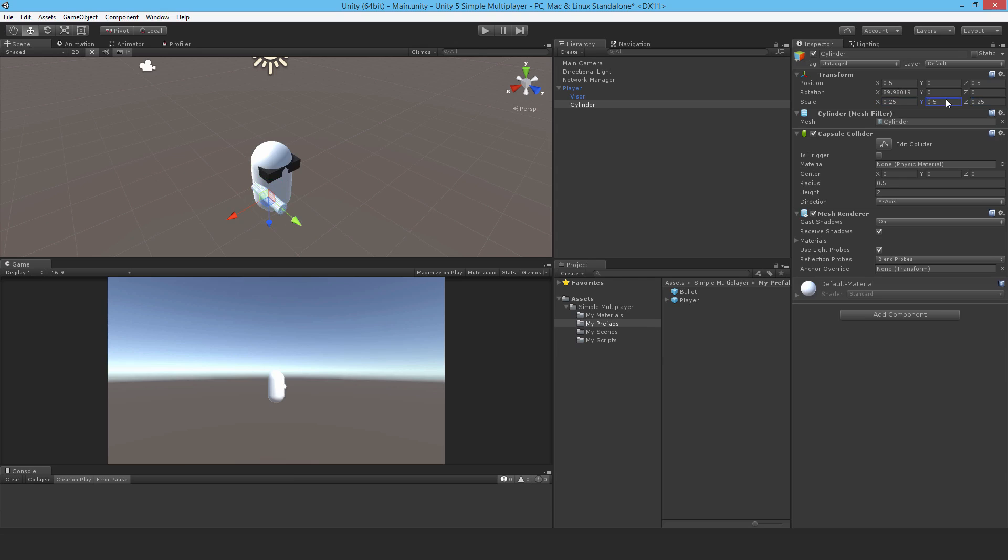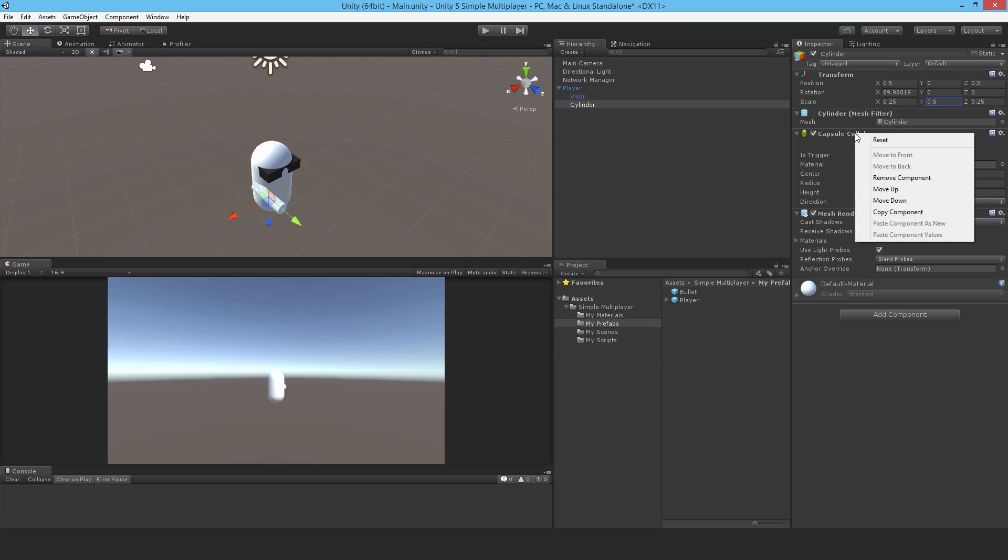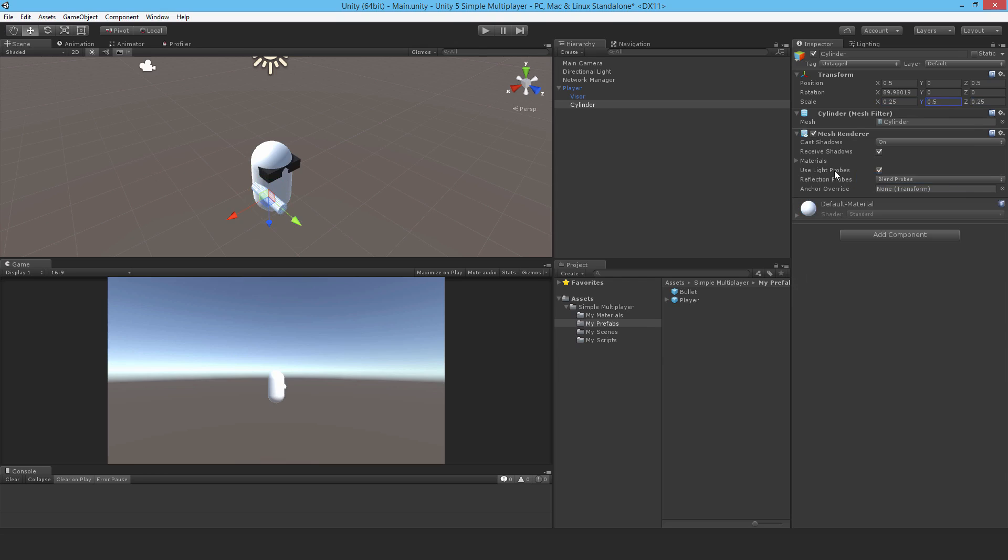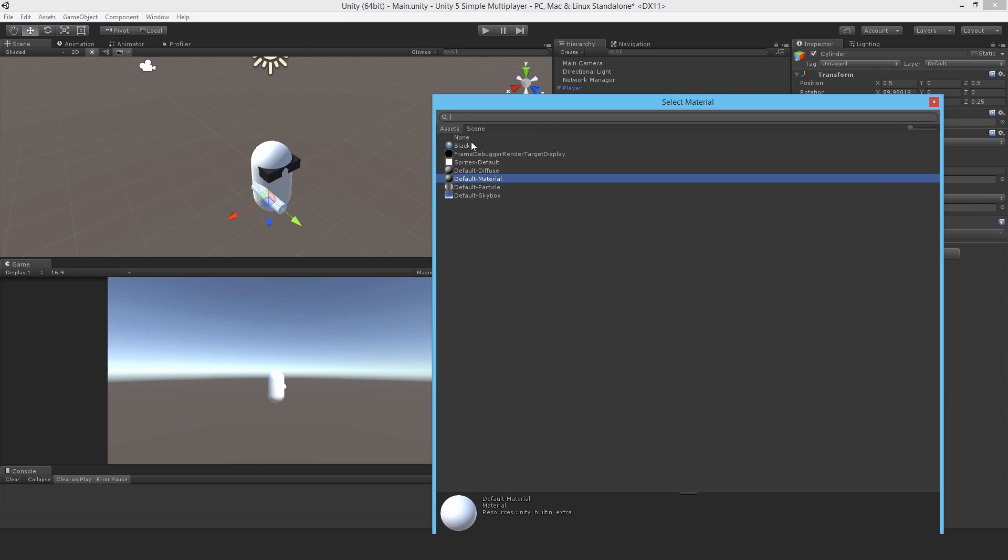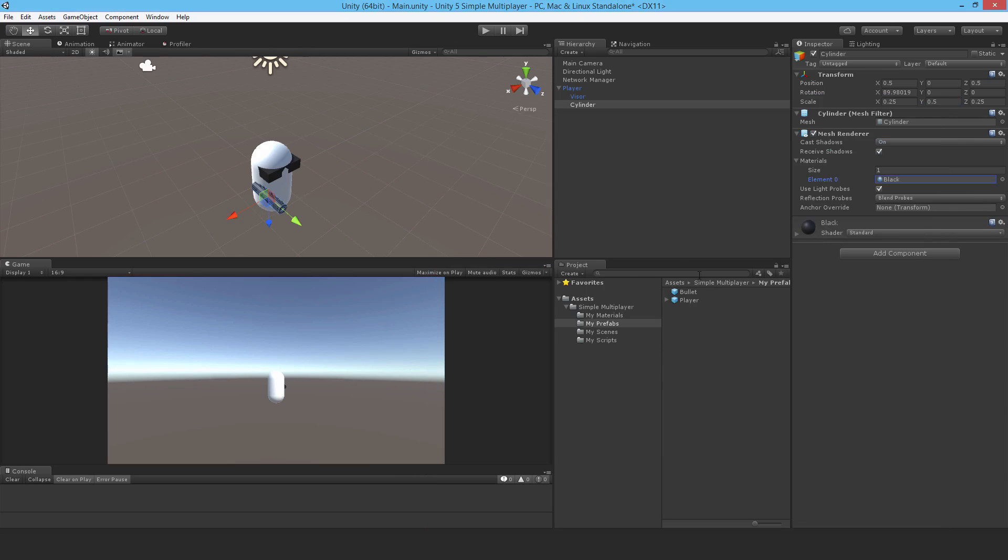Remove the capsule collider, that's important, otherwise the bullet, when it gets instantiated in a later video, it would collide with that and be destroyed. As for the material, let's change it to black, there we go. So that's our gun, and let's call it gun.